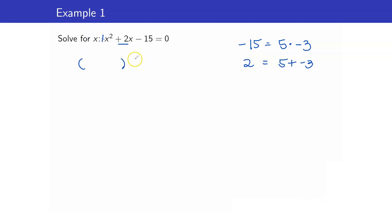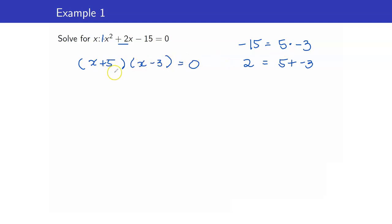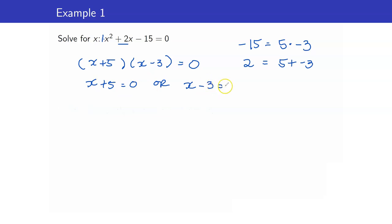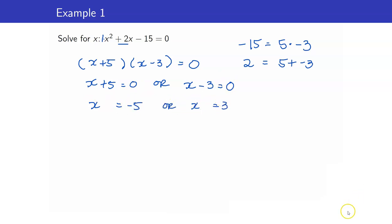So therefore, the factorization is (x plus 5)(x minus 3) equals zero. Step 3: equate each of the factors to zero — x plus 5 equals zero or x minus 3 equals zero. Solving for x, we get x equals negative 5 or x equals 3. We're done.